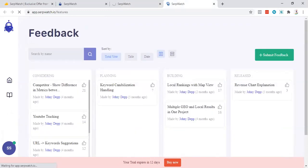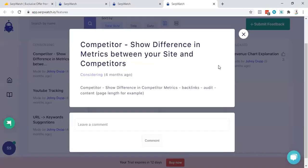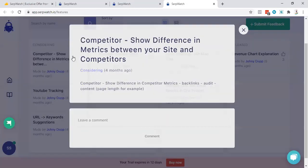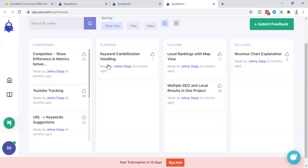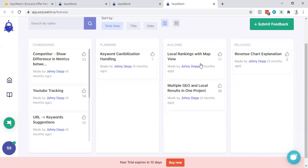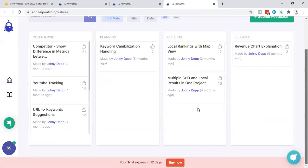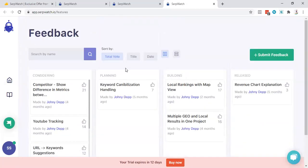Currently they are having this show metric. People are recommending competitive difference, YouTube tracking, URL suggestions. They are considering this to be in and they're planning keyword cannibalization handling. This is something actually very big because keyword cannibalization is one of the most occurred issues when you're scaling your blog post. Keyword cannibalization is when you're having two articles ranking for the same keyword. Local ranking with map view, this is something very beneficial if they are able to have that local ranking. When chart explanation, this is something that is released and I will showcase to you and you can submit your feedback as well.